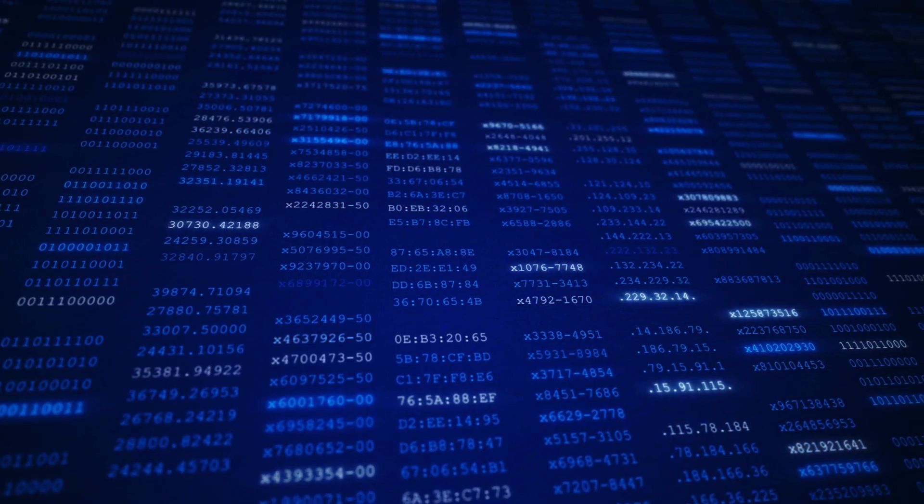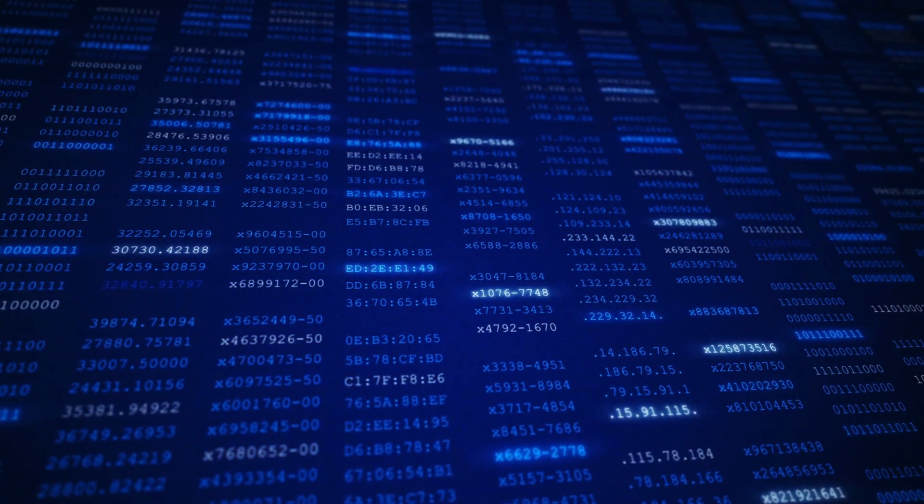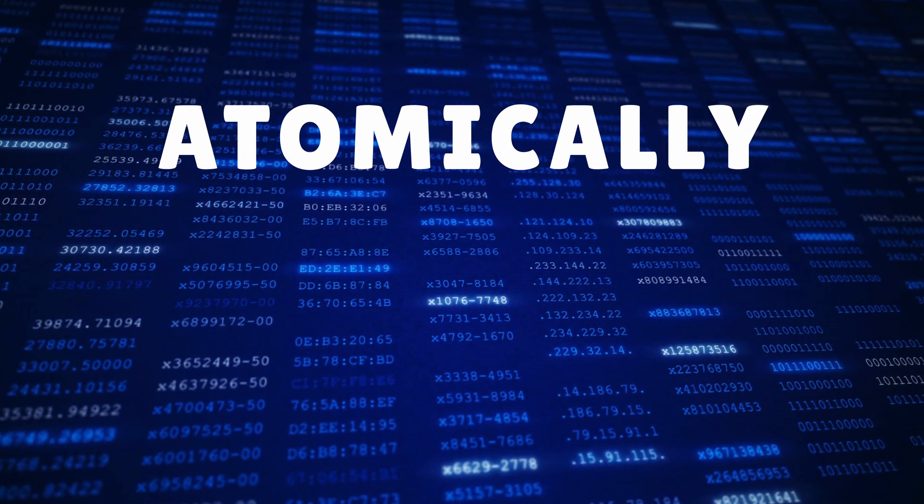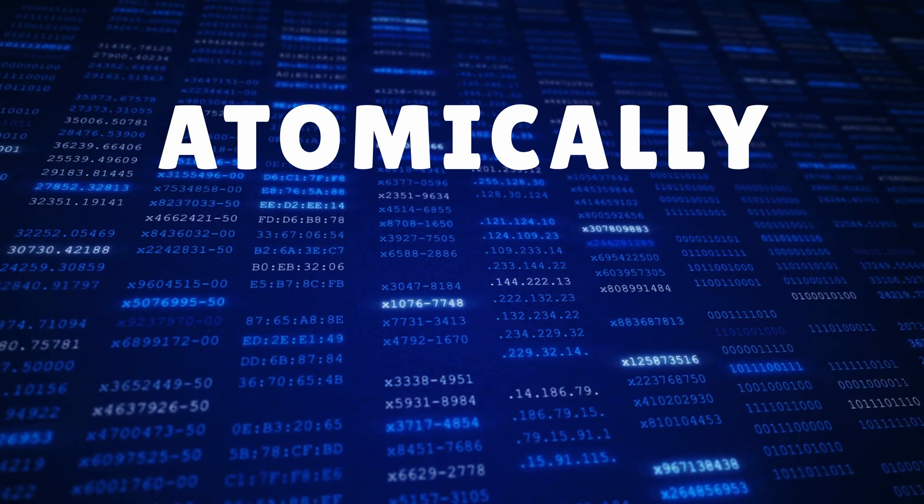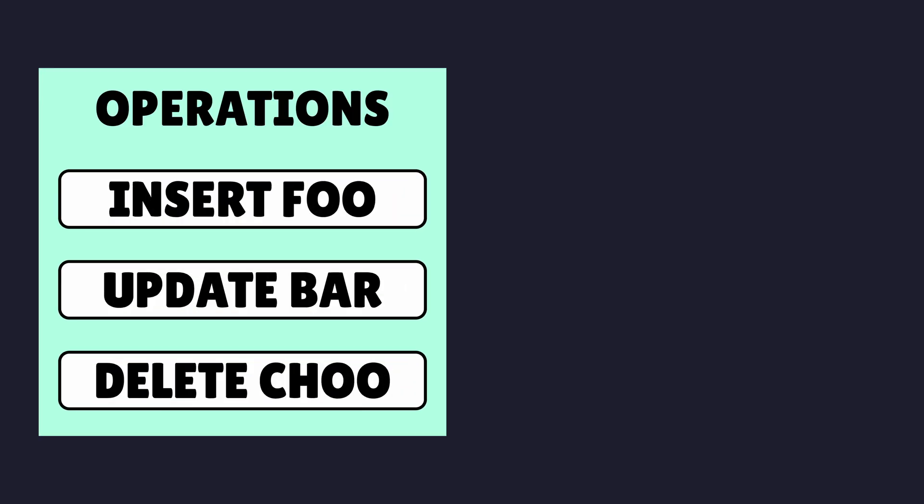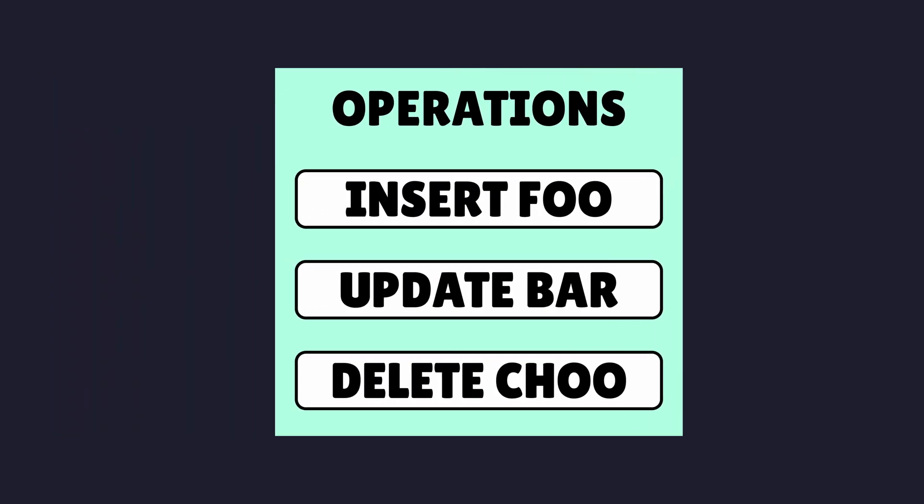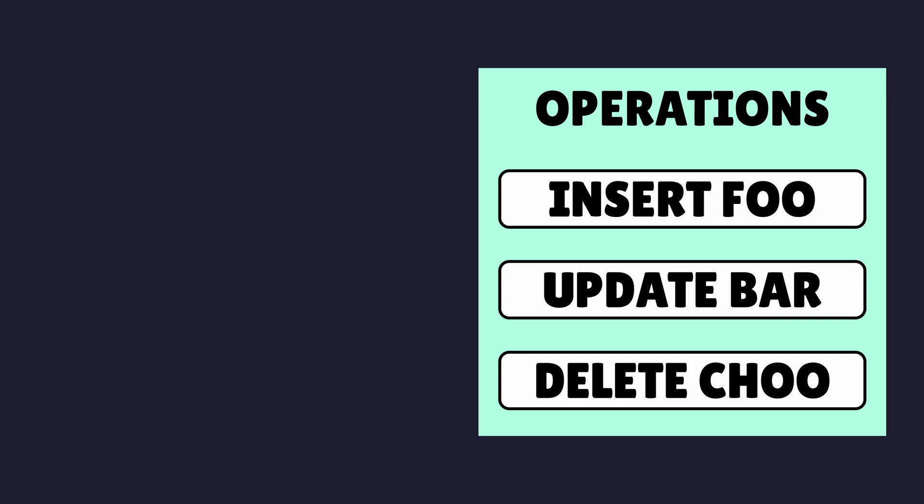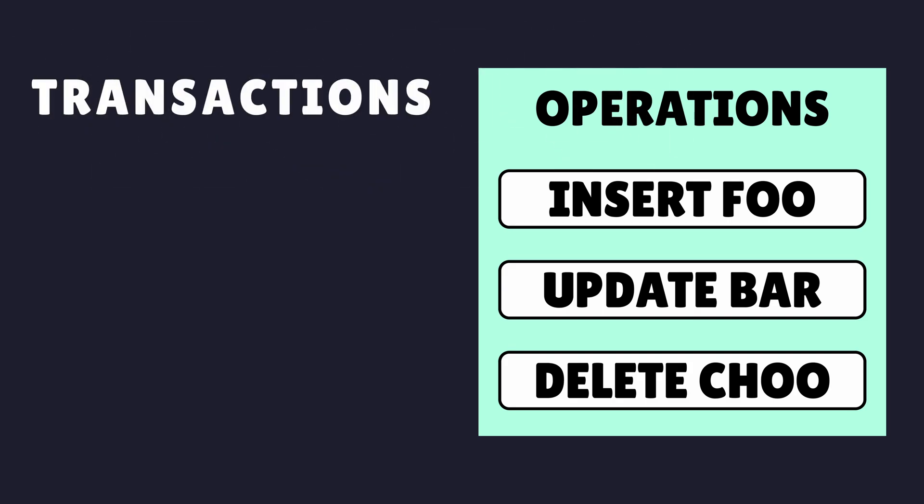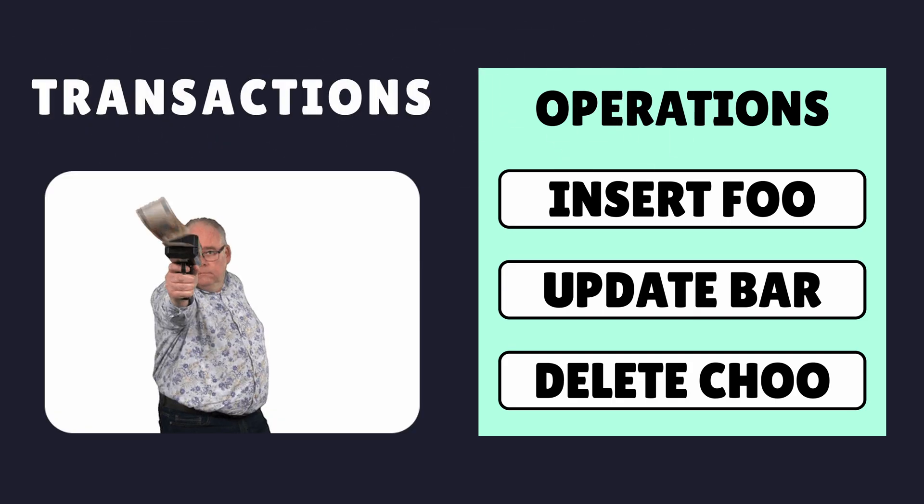Often when working with databases, there are times when you'll want to perform a group of operations atomically. This means that the operations occur together all at once, or not at all. Databases provide this through the use of transactions.